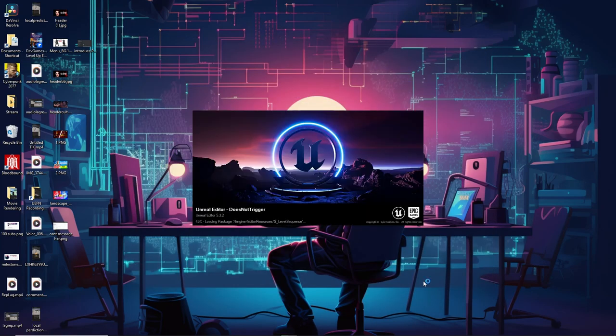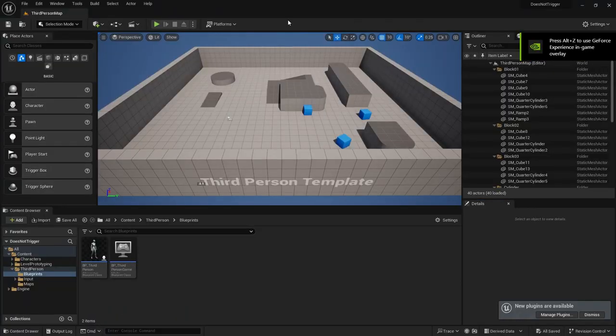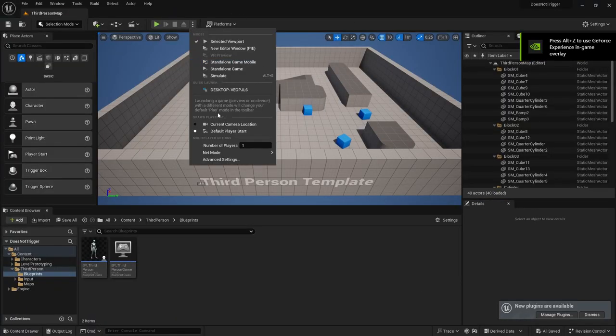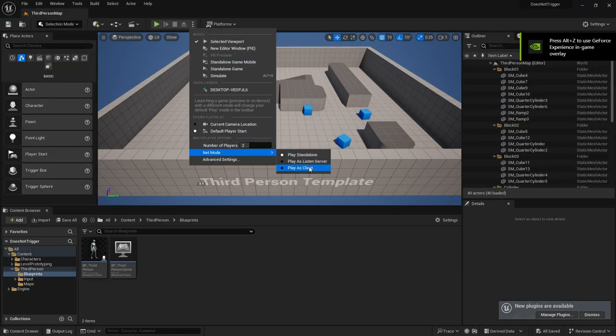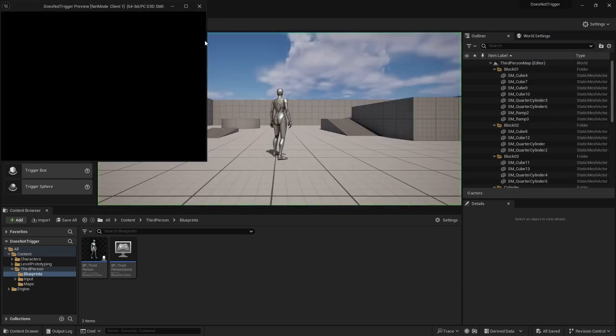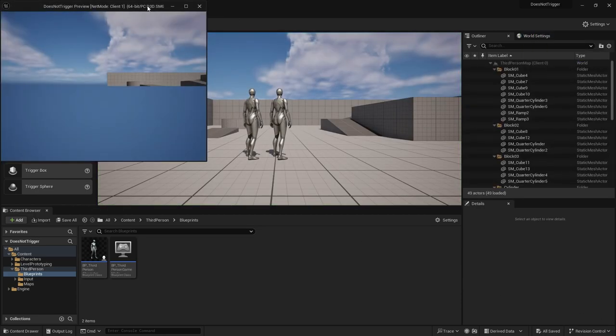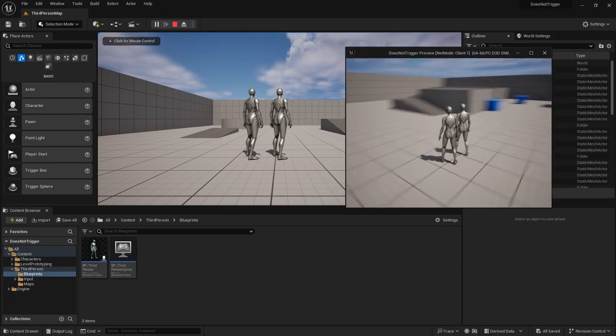What we're going to do first is make the project multiplayer by changing the number of players to two, and on Net Mode we're going to click on Play as Listen Server. I went ahead and I hit play just to see the windows visually.